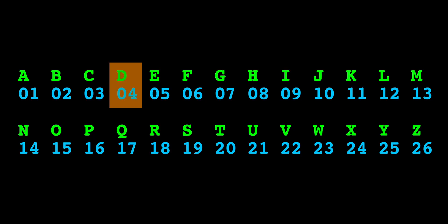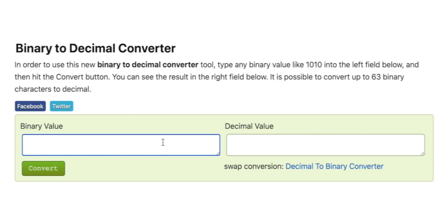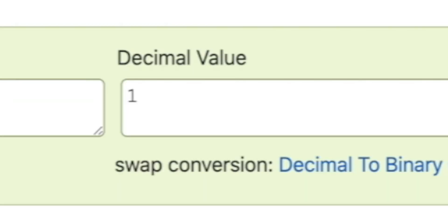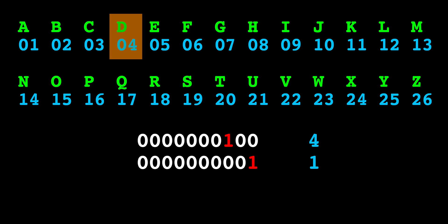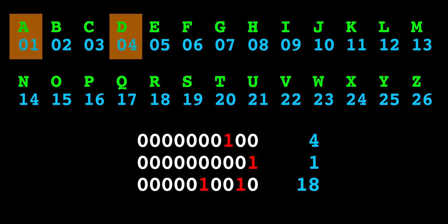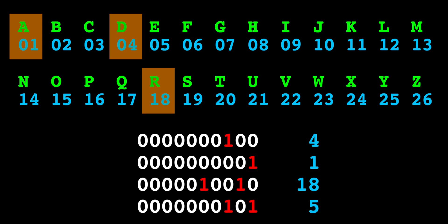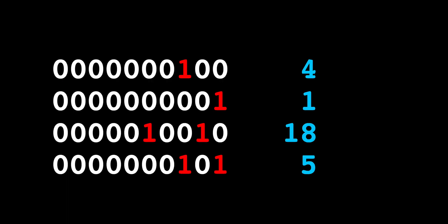It's the letter D. Now let's do the same thing with the second binary number. This one converts to one in decimal, and the first letter of the alphabet is A. The next number converts to decimal 18, which gives the letter R. And finally, this one converts to five, and the fifth letter of the alphabet is E. We now see that the hidden message starts with the word dare.